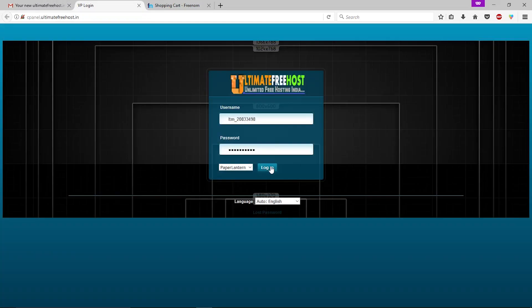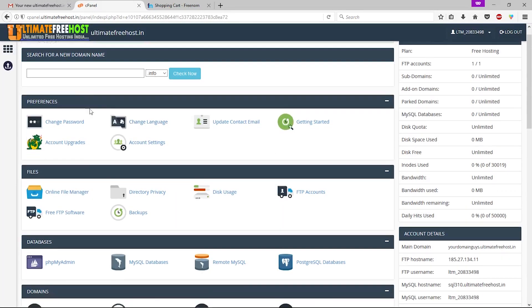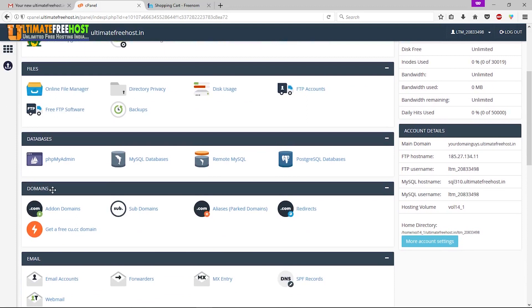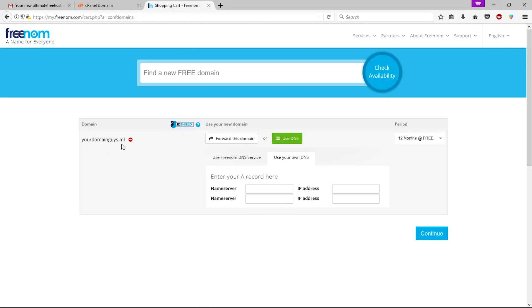Enter your username and password — you can copy and paste or drag and drop. Keep in mind that this username and password come from the email. Now click 'Login.' Scroll down and find the Domain section. Under the Domain section, click 'Add-on Domains.' Here you have to enter your domain. First, copy the nameservers provided.